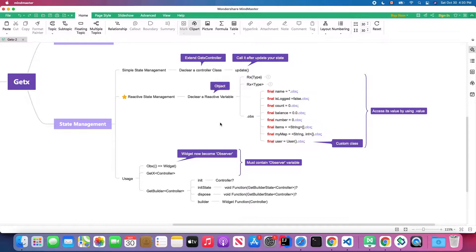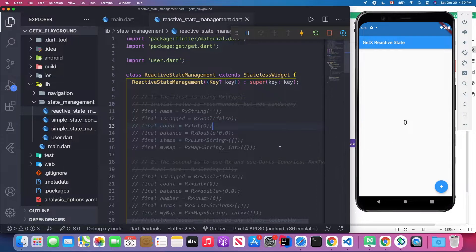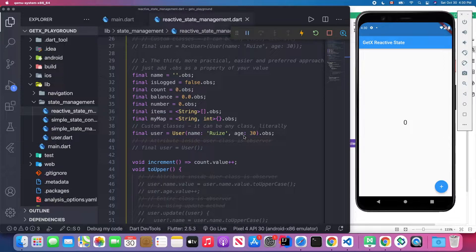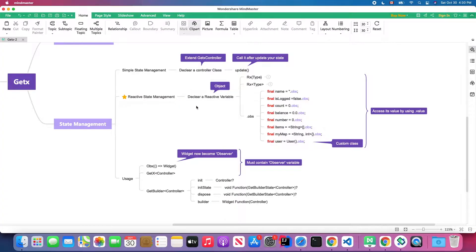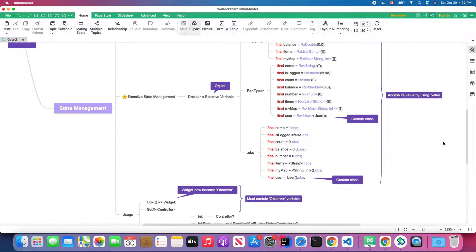For reactive state management, first you need to declare a reactive variable. Let's go back to our Visual Studio Code and Android emulator. In GetX we have three ways to declare a reactive variable: the first way is using an Rx type, for example RxString, RxBoolean, RxInt, RxDouble. Another is using a generic type with Rx and angle brackets. The last one is to add .obs at the end of your variable.